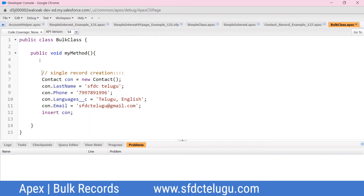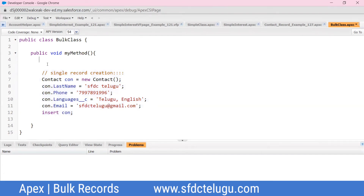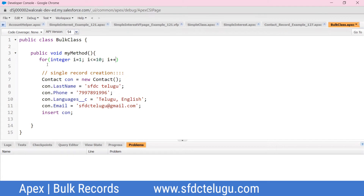Now for bulk records, we add an iteration statement. We use a for loop: integer i equals 1, condition i less than or equals to 10, i++. Inside the curly braces, we can create the contact record in a loop to generate multiple records.